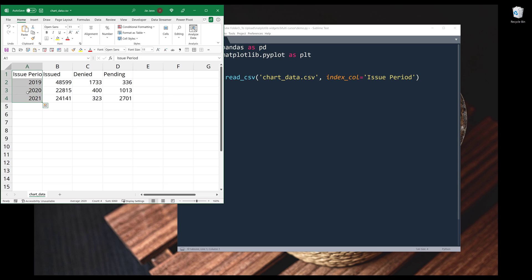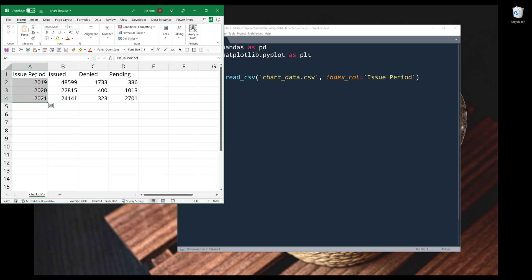Alright, so this is going to be my X axis labels, which is going to be the years. And columns B, C, and D are going to be my data points.